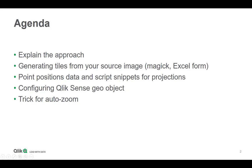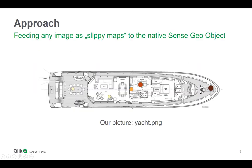To get to this, I'll explain the approach, then we will generate some tiles from our source image, in my case the yacht, using magic and an Excel form. Then we will create some point position data and project them onto the geo object, and then we will configure this Qlik Sense geo object together.